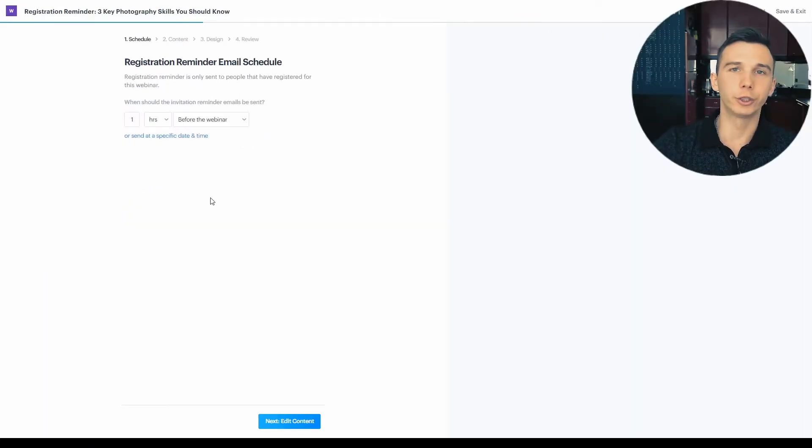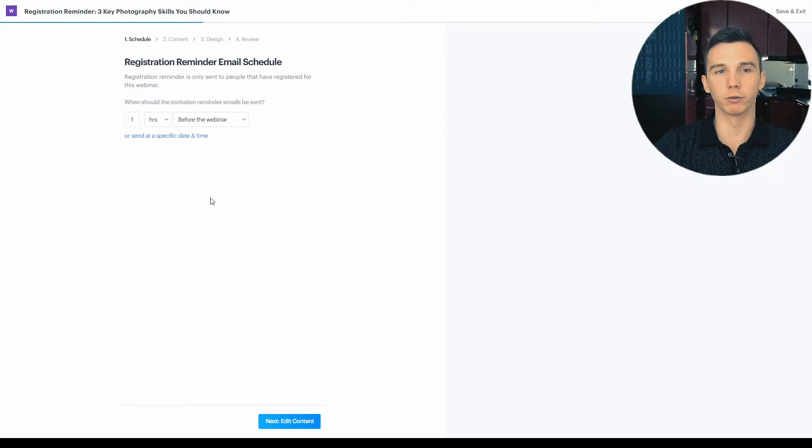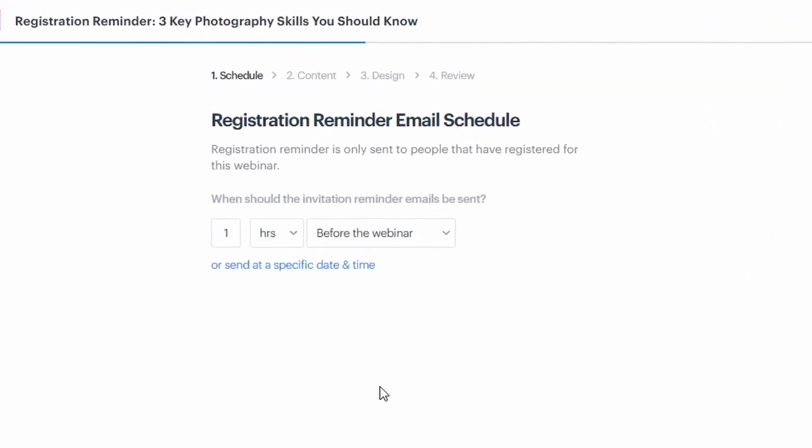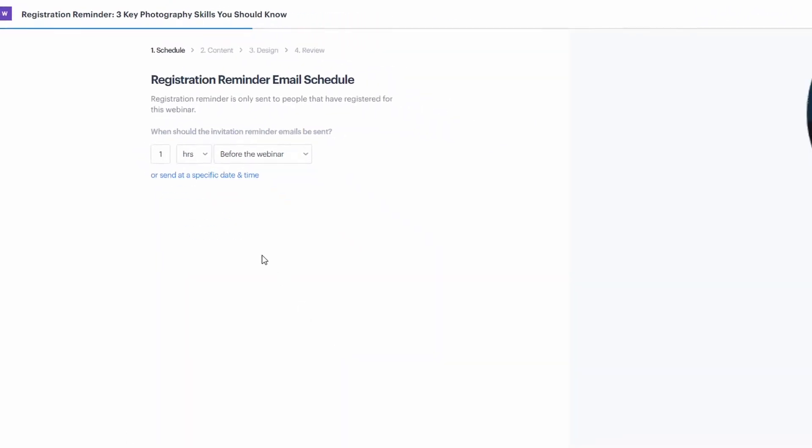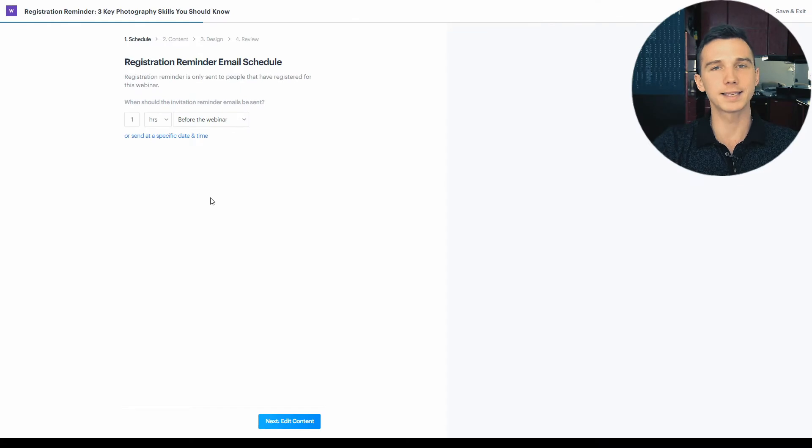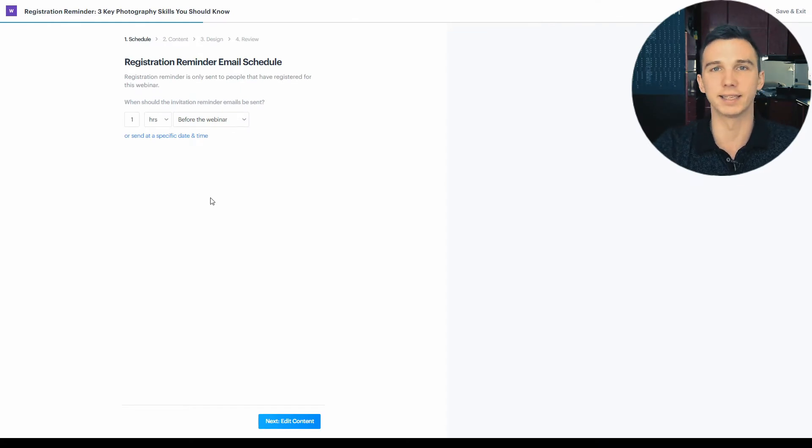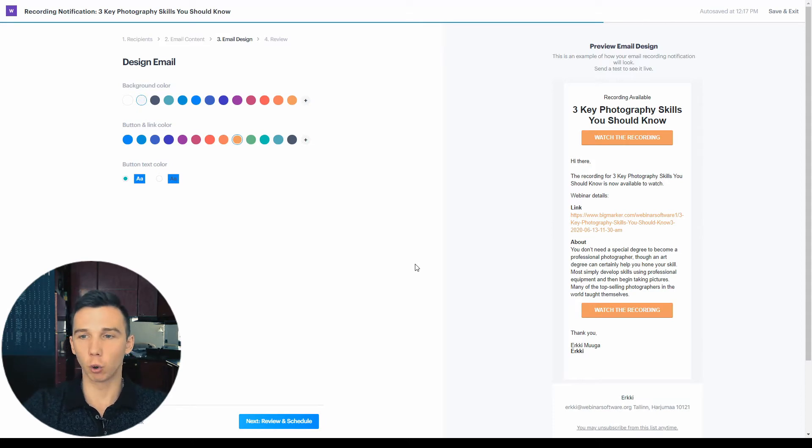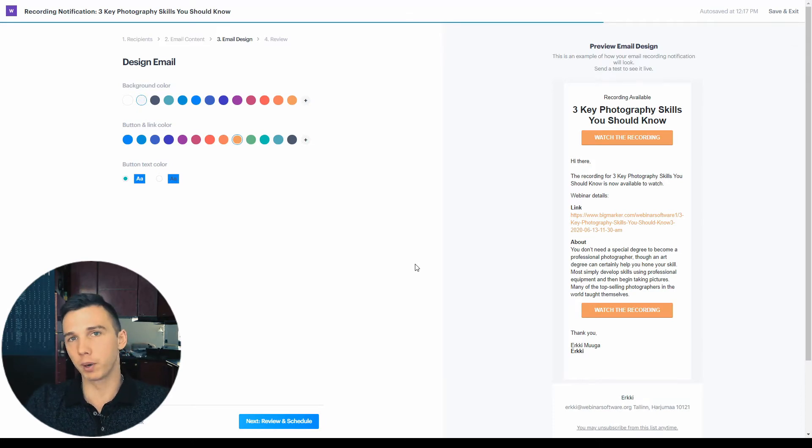Secondly, you can set up the webinar reminder emails to send, for example, an hour before the webinar starts. And this also increases the webinar attendance rate. Third, there are the webinar follow-up emails, which also include the webinar replay recording.